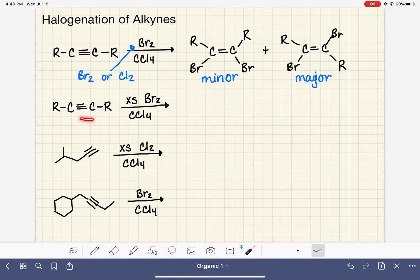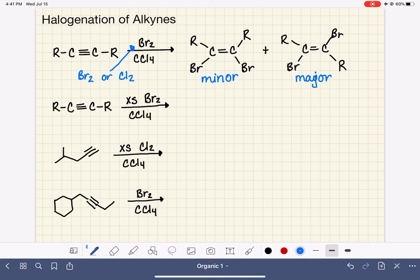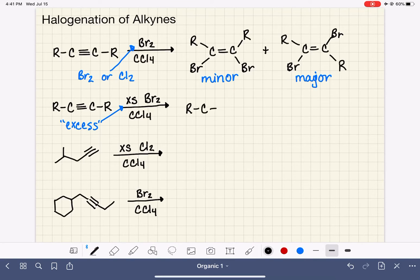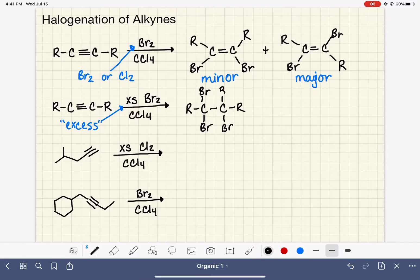The other option is to react the alkyne with excess Br2 or Cl2. This 'XS' is our abbreviation for excess, which just means a lot of Br2 — we really only need two stoichiometric equivalents. When we have two Br2 molecules, we're able to add a total of four bromines or chlorines to the carbon-carbon triple bond, so we end up with a molecule that has four halogens on it.